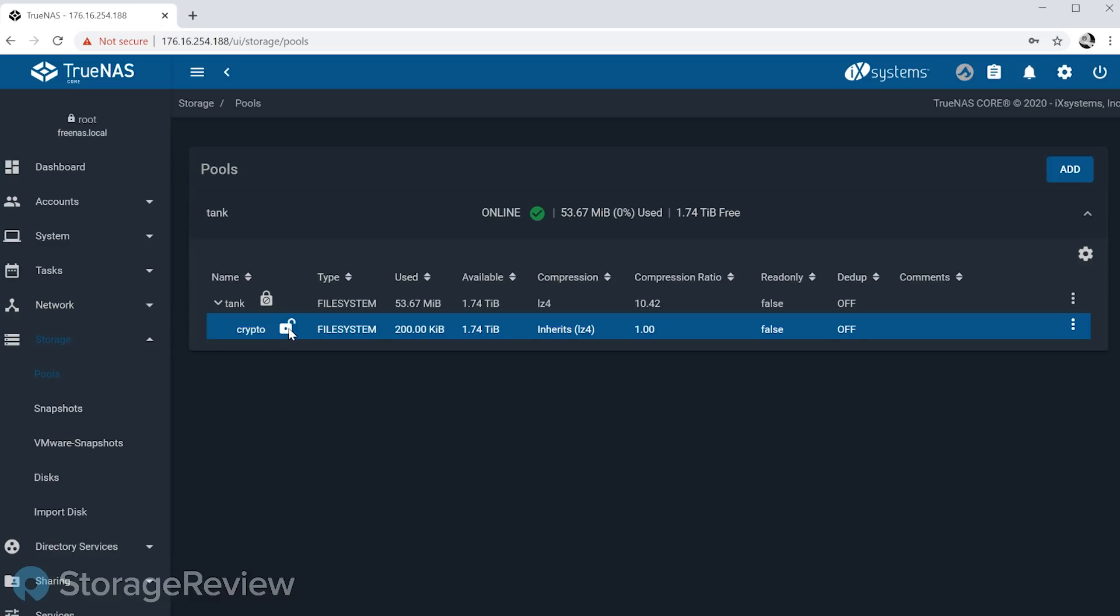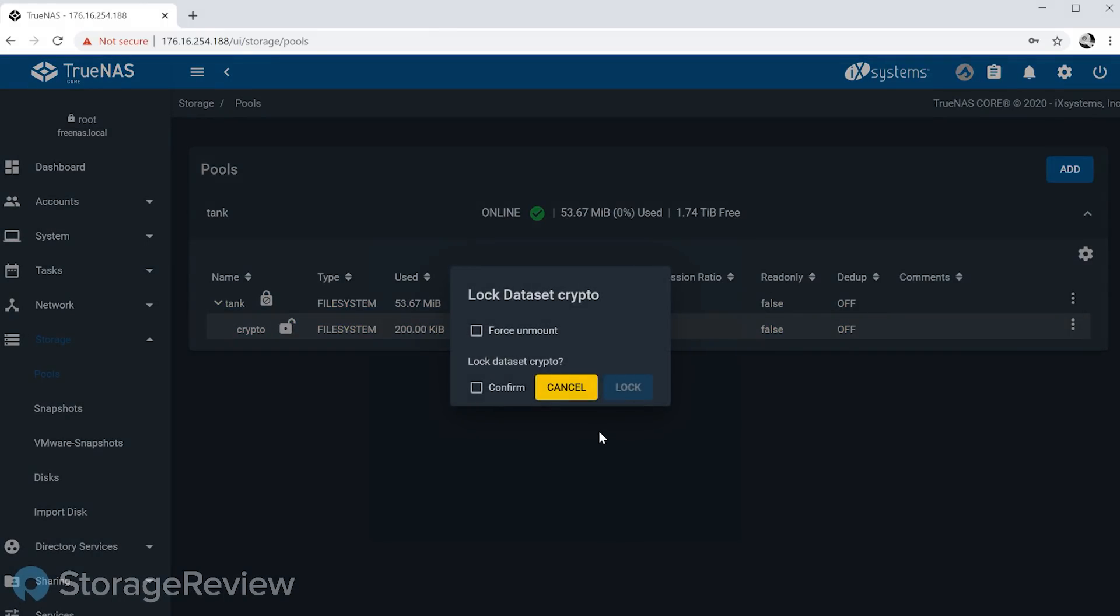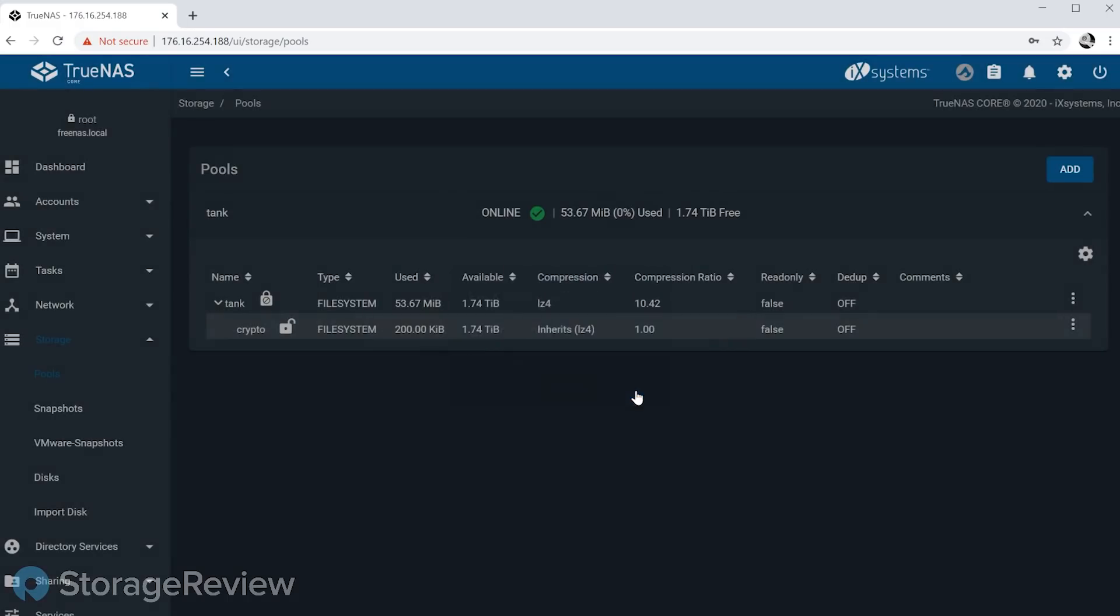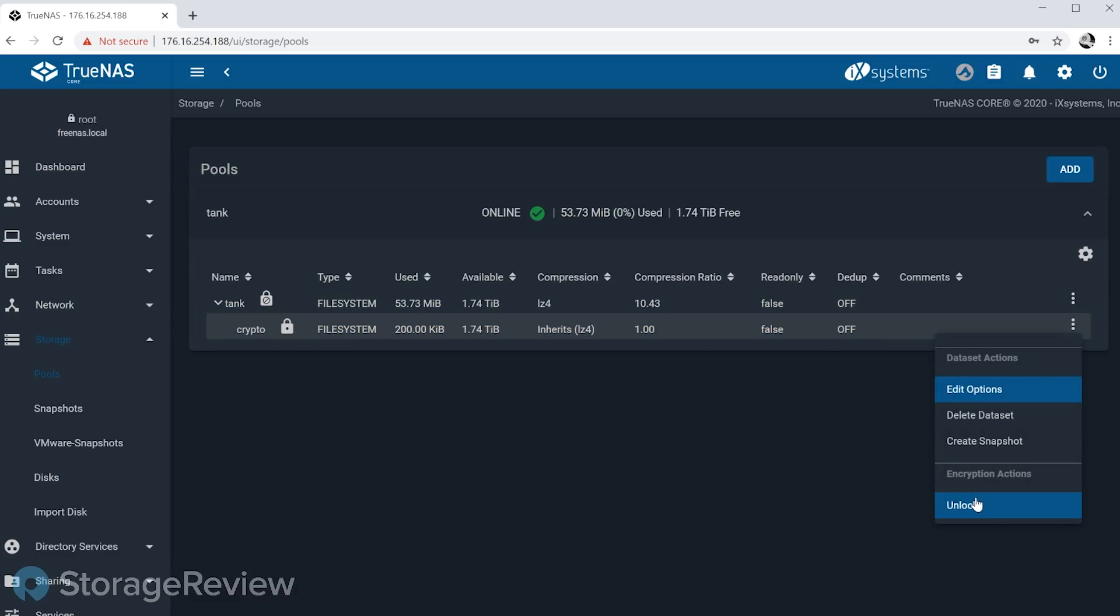So you'll see the root pool dataset here doesn't have a lock button - it's X'd out or crossed out there - but the crypto file system is encrypted and you can see it's unlocked now. That means it's mounted, it's available, it's active. So I'm able to, via the UI now, do things like going in and locking it. So let's go ahead and confirm that we want to lock that dataset, and it's now locked. It's basically unavailable and won't be available again until we provide the passphrase to bring it back.